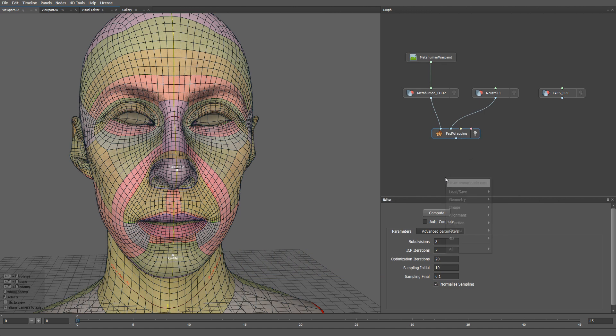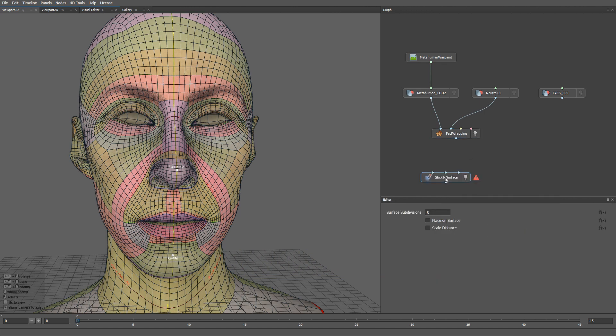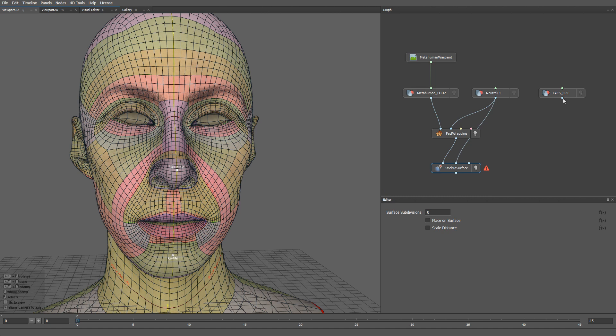Then let me add a stick to surface node. Let me plug the fast wrapping result into the first input, the corresponding neutral mesh into the second input, and our target blend shapes that we want to convert into the metahuman topology goes into the third input.